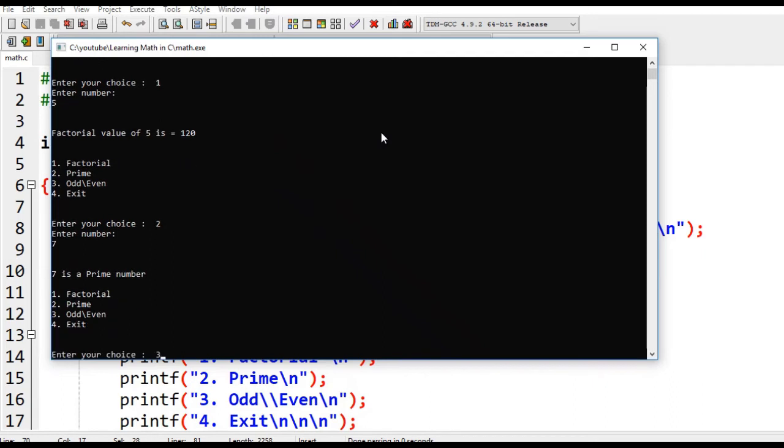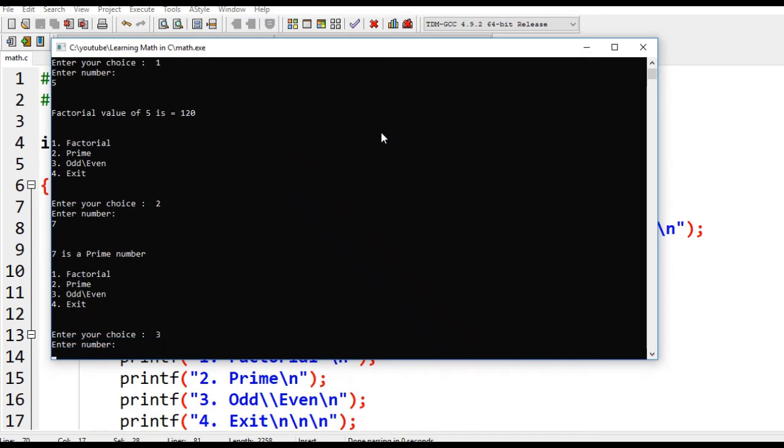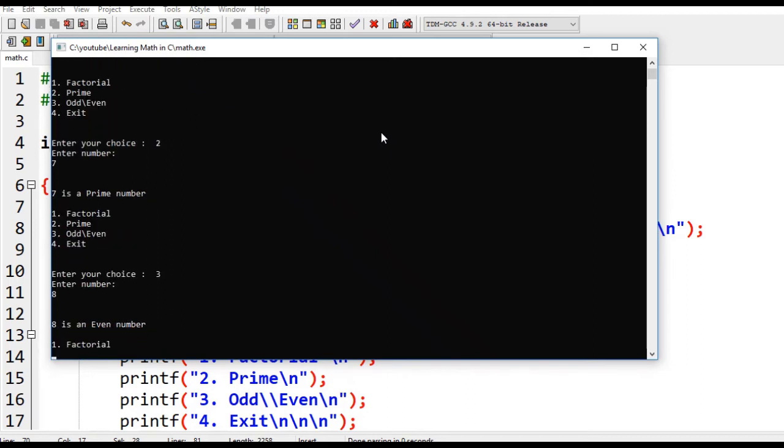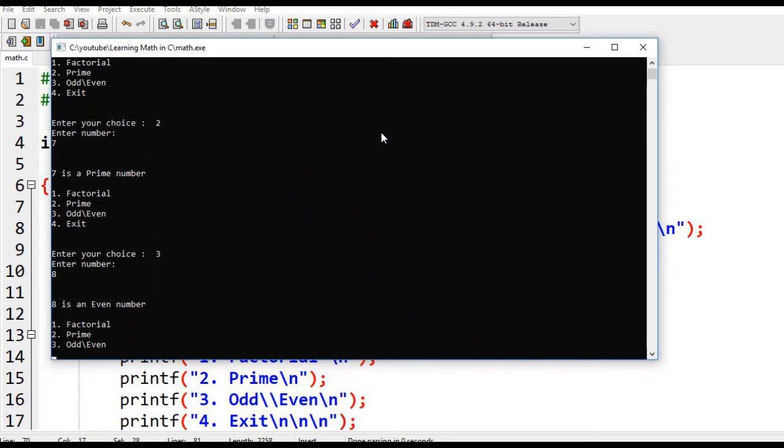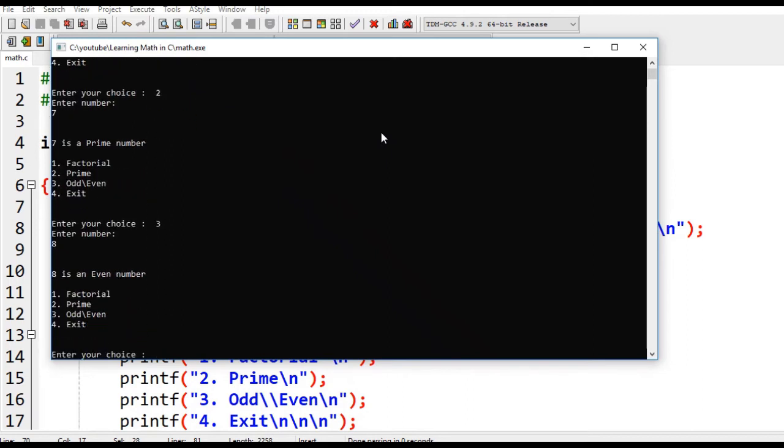Number three, add even. Let's say we have eight. Eight is an even number. Four to exit.